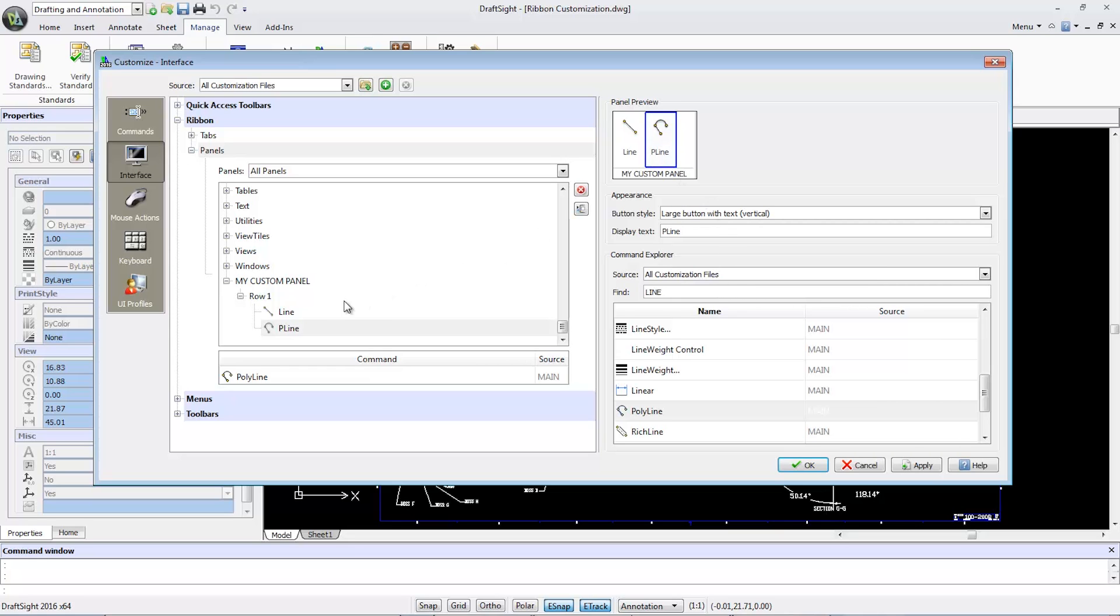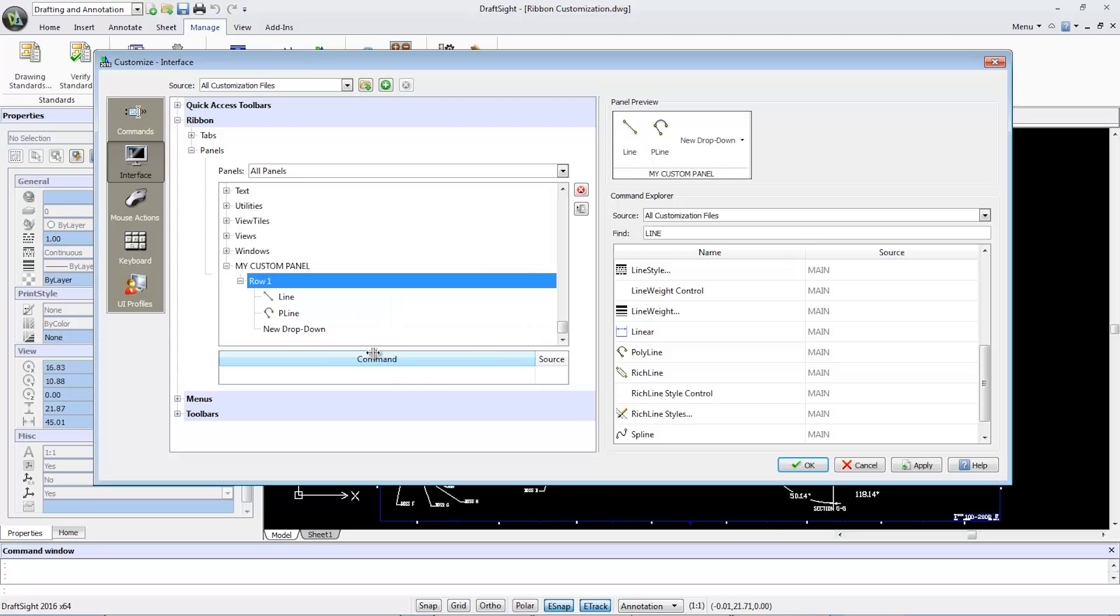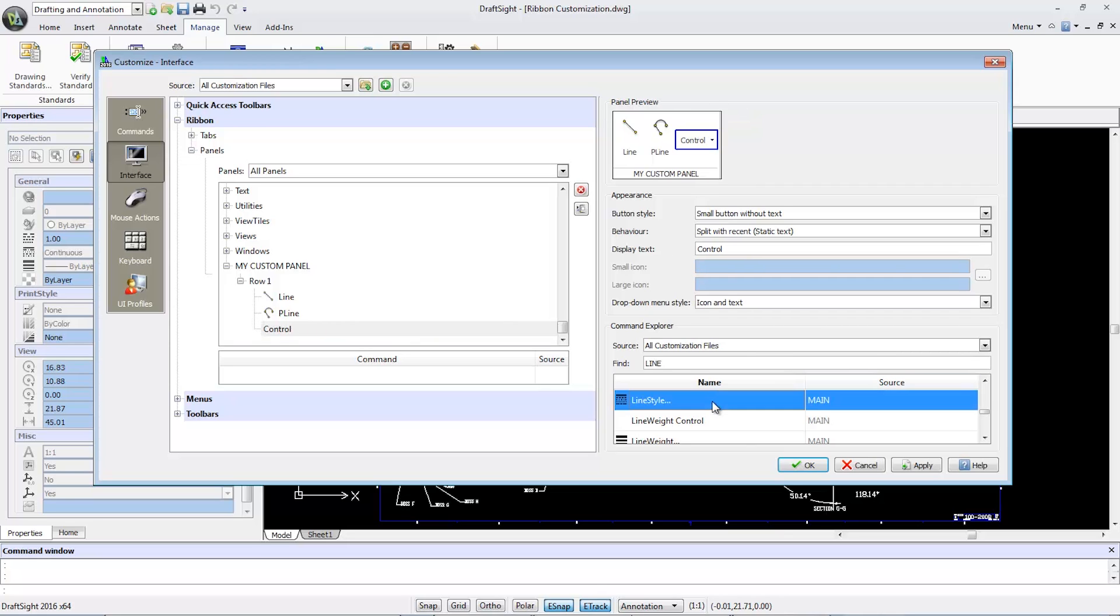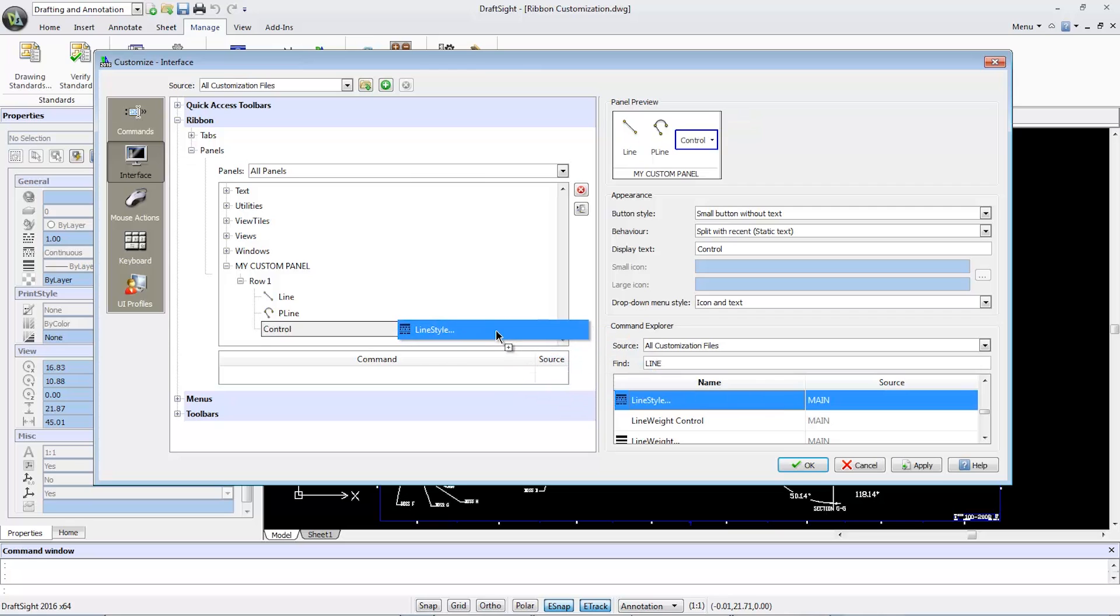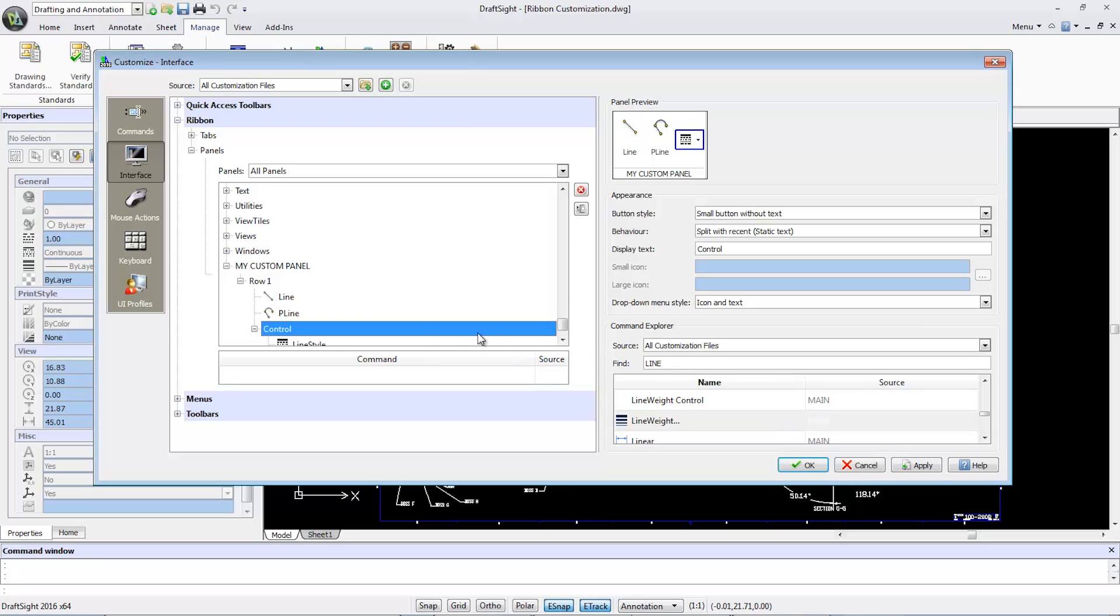Going back to Row One, I'll right-click and add a new dropdown. I'll rename the display text and type Control. In the bottom window are the Line Style and Line Weight commands. Drag them individually to Control and I can change this control dropdown button to large button with text.